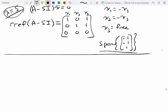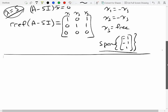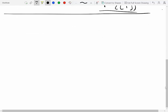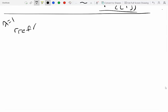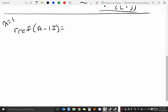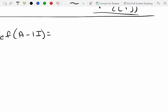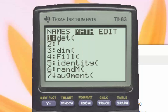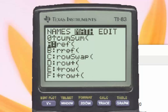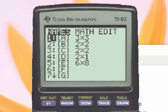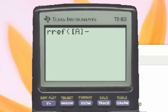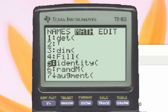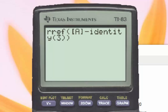Next we move to eigenvalue lambda equal to 1. I want the reduced row echelon form of A minus 1 times I. Going back to the calculator, I compute the reduced row echelon form of A minus 1 times the 3x3 identity matrix.